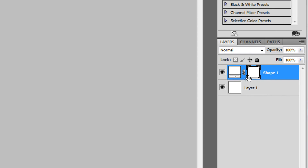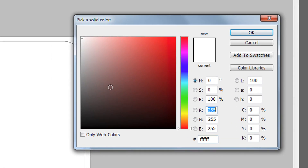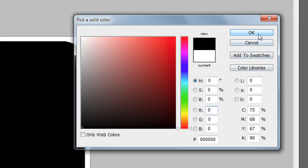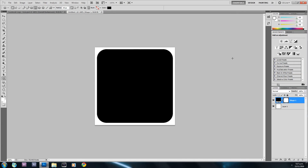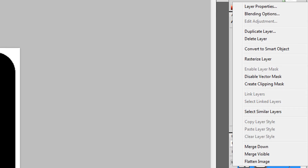I'm going to hold down Shift and click at the top-left corner, then drag down to the bottom-right corner. Holding Shift keeps the same aspect ratio. Then I'll click on the shape thumbnail and drag the color to black and hit OK — that's just so we can see it when we rasterize the layer. So right-click and select Rasterize Layer.